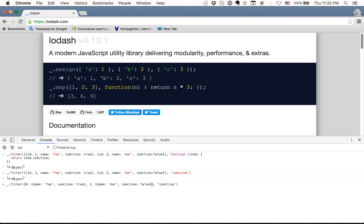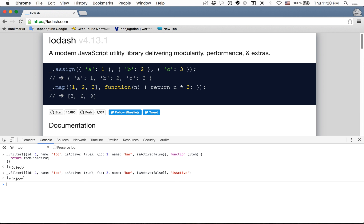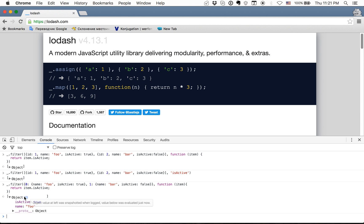And in the same way as before we can apply here function with item and write return item.isActive. And here we will get the same array of objects which match the finding criteria.